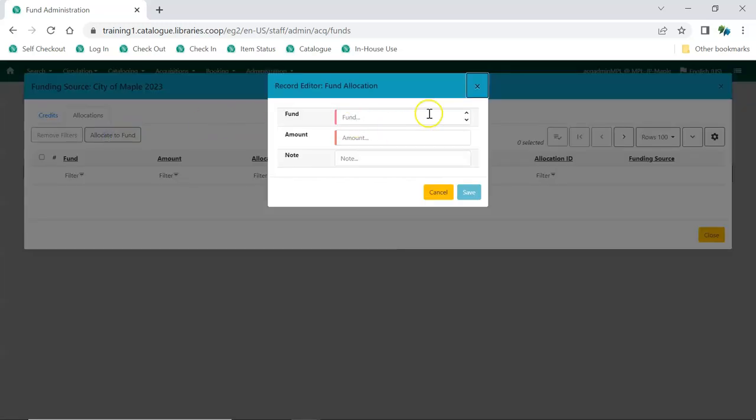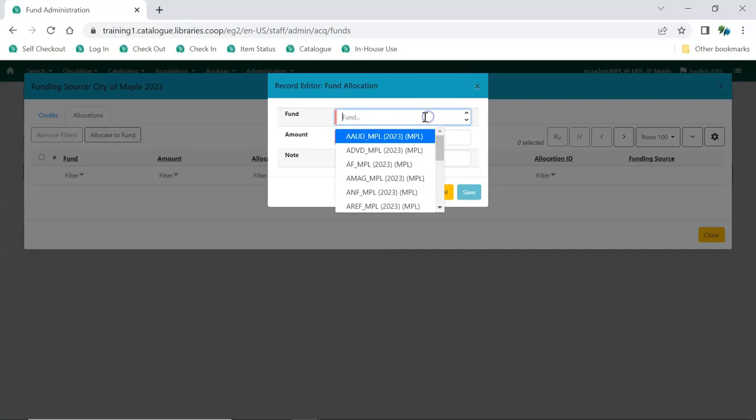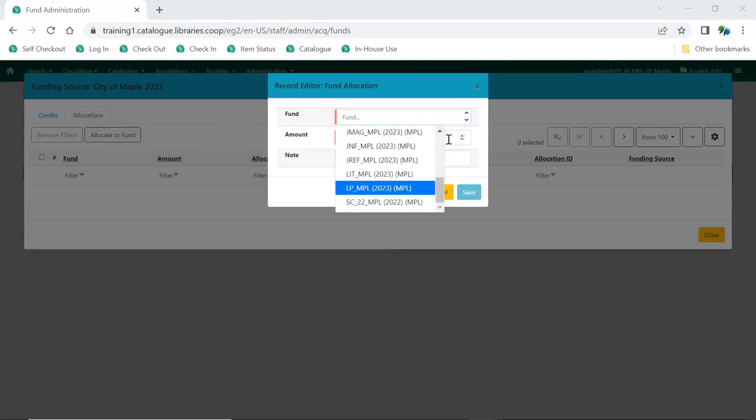Choose a fund code from the drop-down menu. If you have a large number of funds, you may not see all of your funds listed in the drop-down. In that case, start typing the code of the fund that you would like to allocate to.